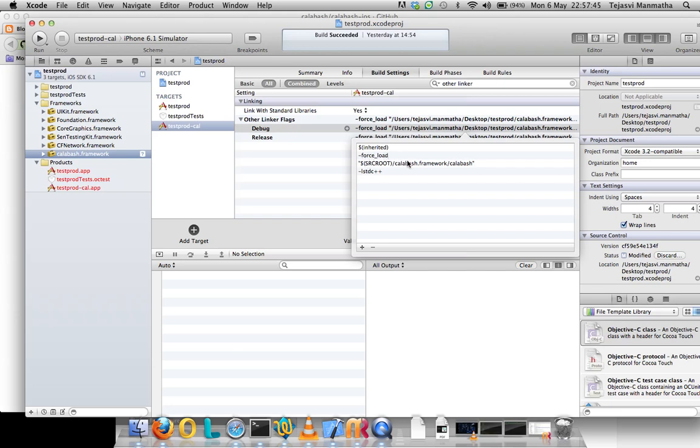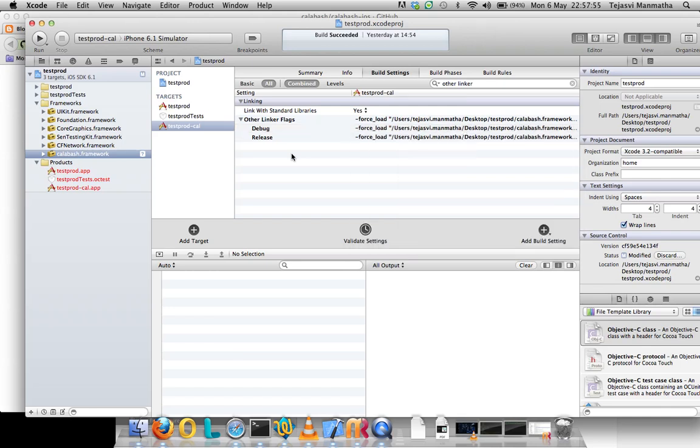Here you can see that Calabash framework is being loaded when your application is being run. That's the one that starts your Calabash iOS server.